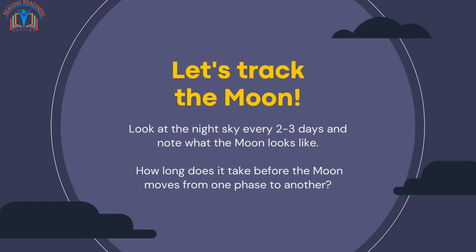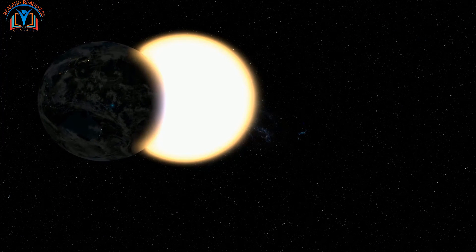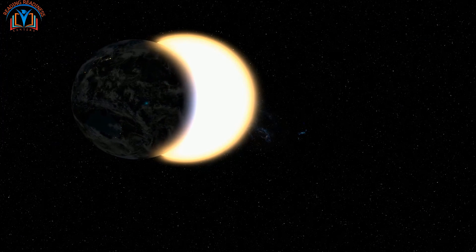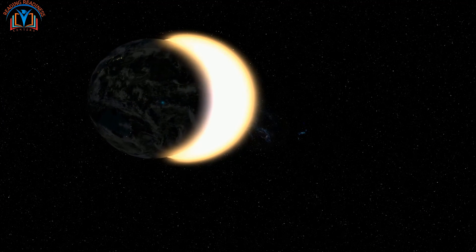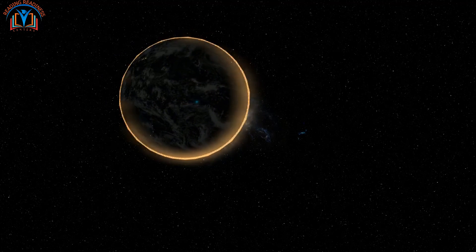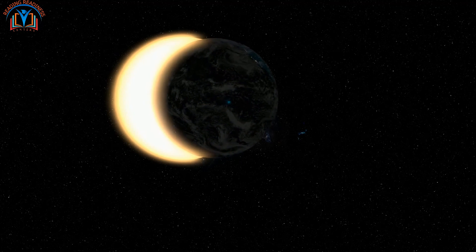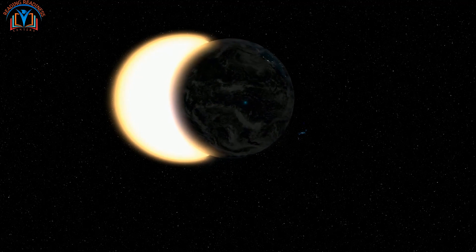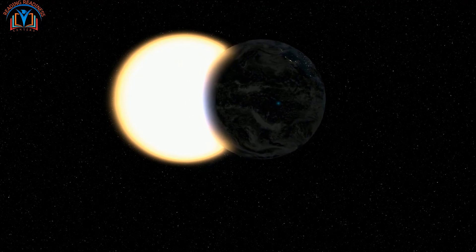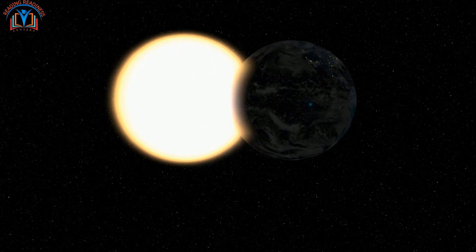Let's track the moon! Look at the night sky every two to three days and note what the moon looks like. How long does it take before the moon moves from one phase to another? See you in the next video!